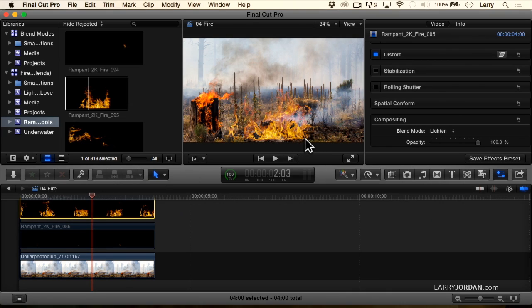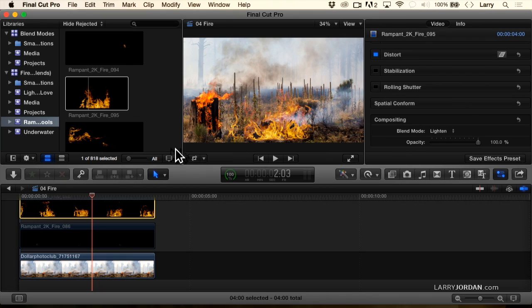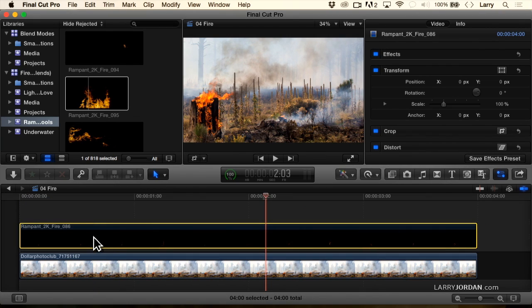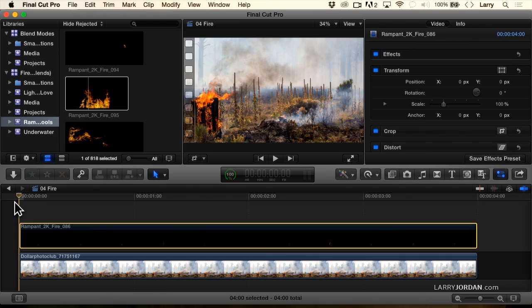Except what's it burning on? It's just sitting there. It's like it's this plate that's in front of the fire itself. It looks just fake. So one of the things that you want to look at is not only how do we use blend modes, but how do we use blend modes appropriately?